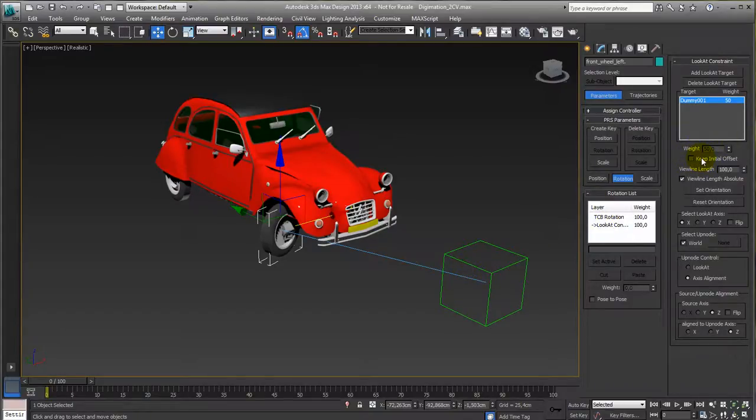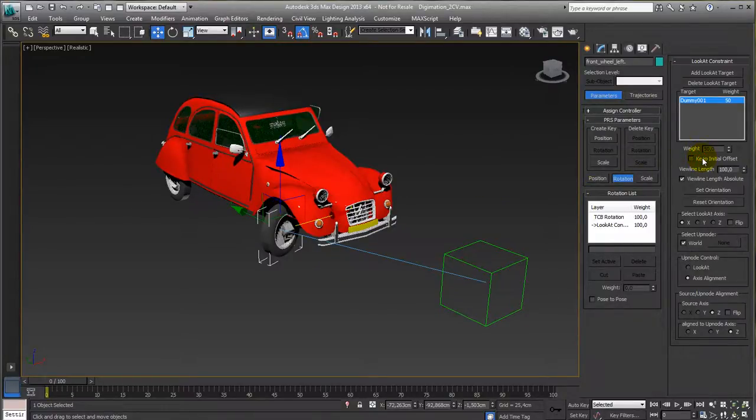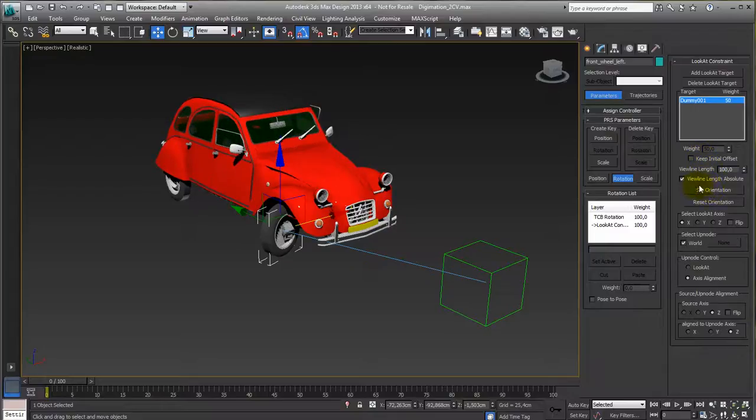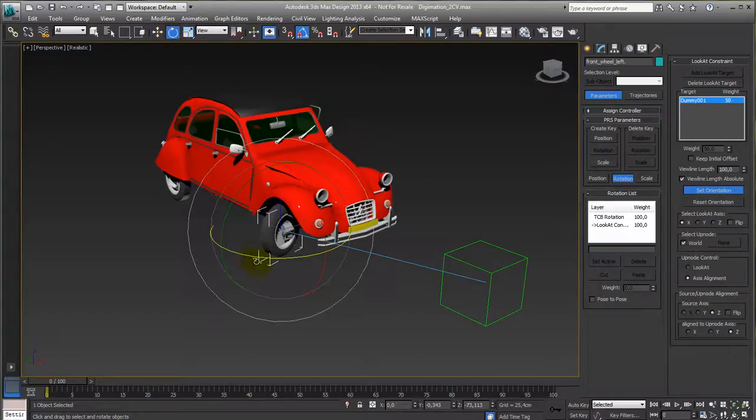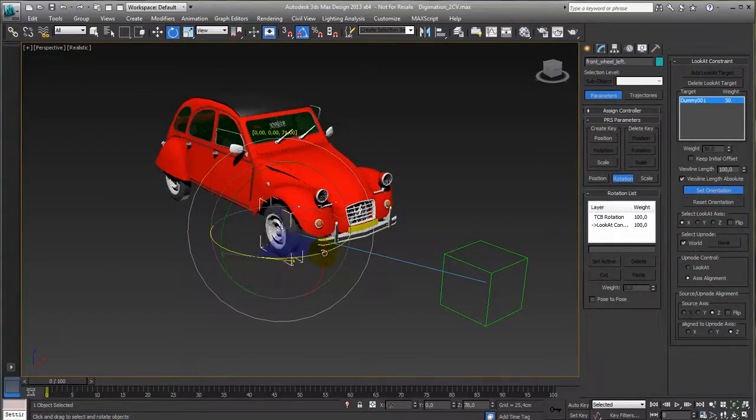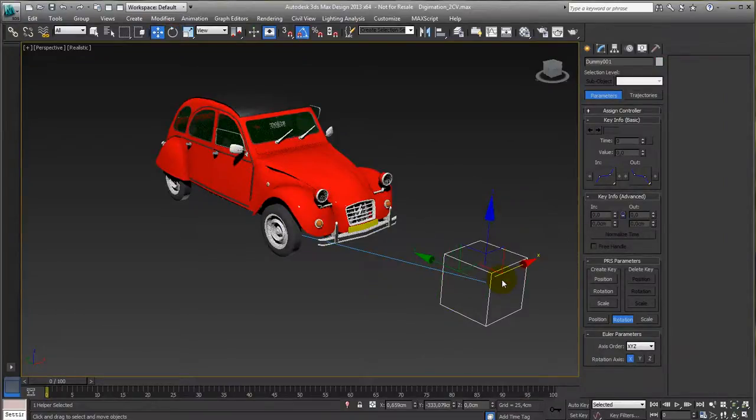This one is pretty useful - keep initial offset. You can see the wheel flips in place, turning back to its original position. If you want to do it manually, you can do it down here. You can set orientation and then rotate the wheel that way, and if you now move it,